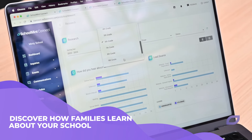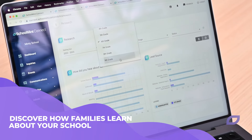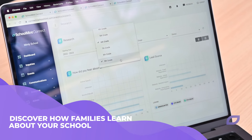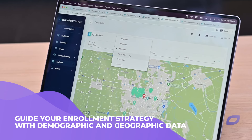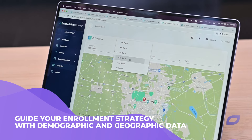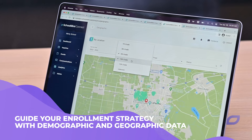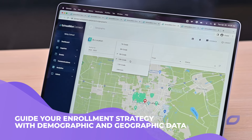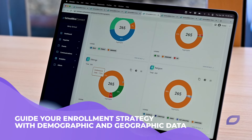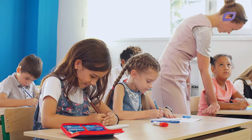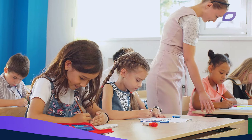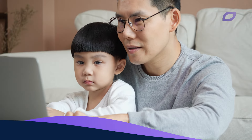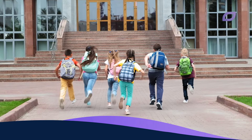Discover how families learn about your school as well as what affects their enrollment decisions. See demographic and geographic data and other important indicators that will help you guide your enrollment strategy. With Connect's data-driven insights, you're equipped with the modern standard of K through 12 communication.